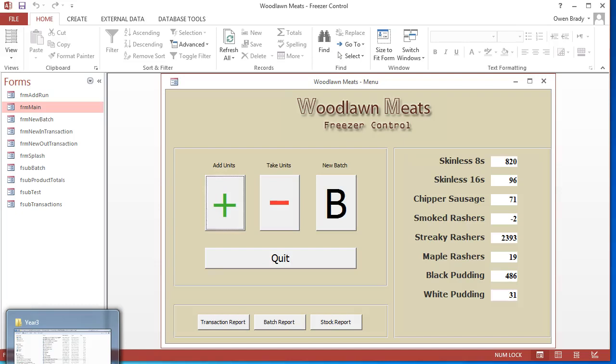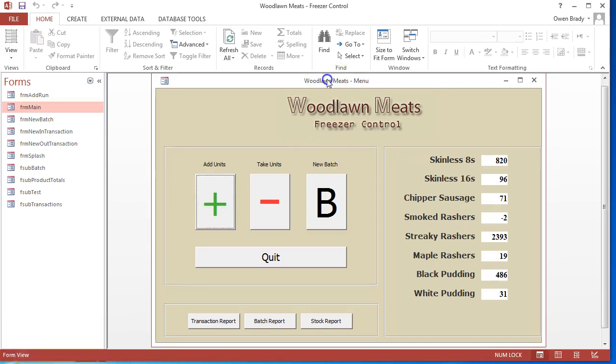In this video I'm going to show you how to create an Access switchboard or main menu. This is just a simple form, and it's the first form that a user is going to see as soon as they open up this database.